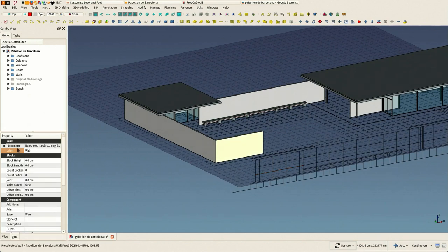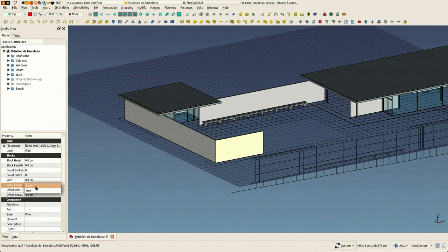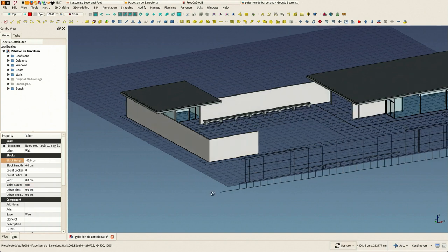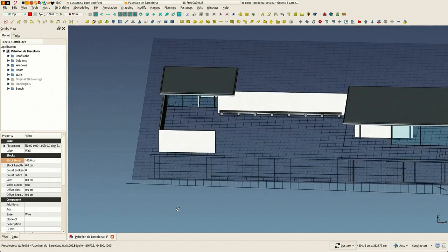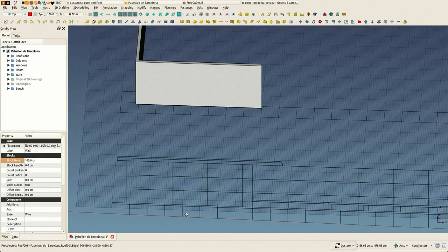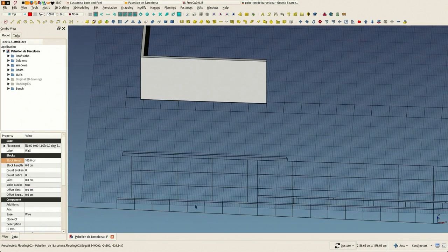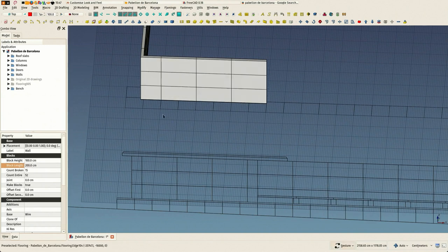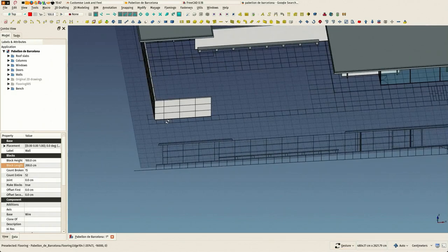And the walls in FreeCAD have this blocks system that if you turn on, they can display blocks. These blocks can be like not vertically aligned. You see that there is an offset first and offset second properties that you can change to have the second row differently aligned.